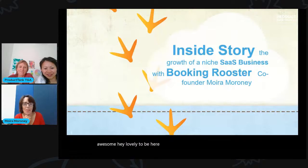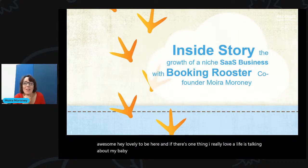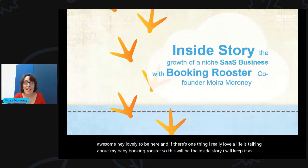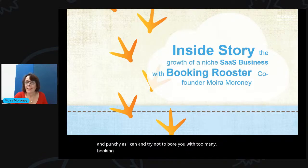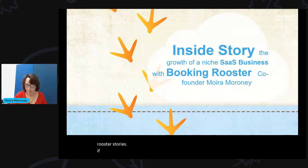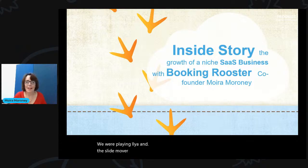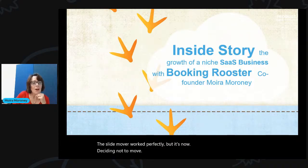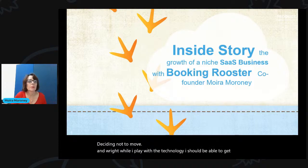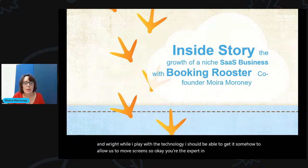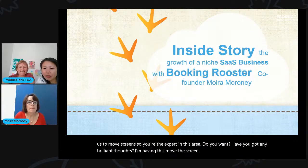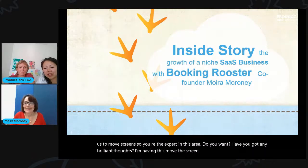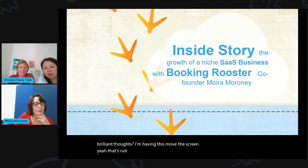Awesome. Hey, lovely to be here. And if there's one thing I really love in life is talking about my baby, Booking Rooster. So this will be the inside story. I will keep it as quick and punchy as I can and try not to bore you with too many Booking Rooster stories. Now, we were playing earlier and the slide moving worked perfectly, but it's now deciding not to move.